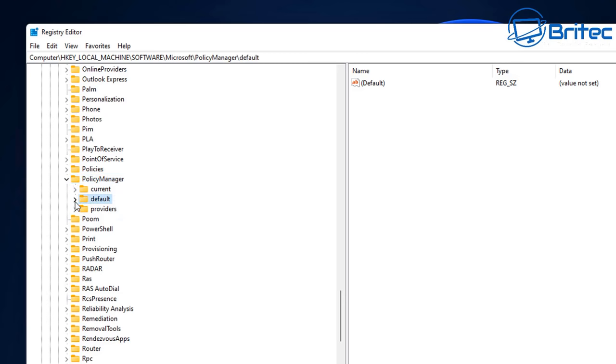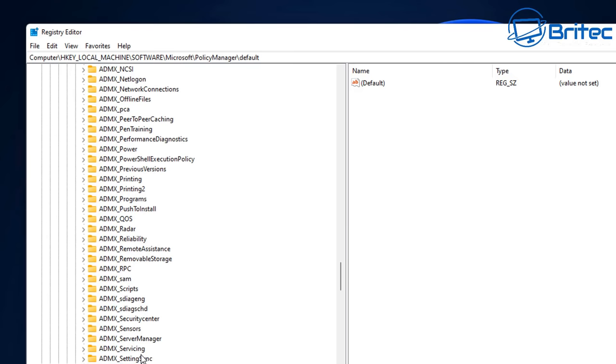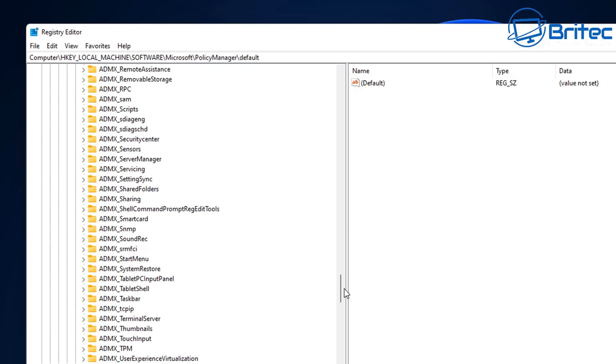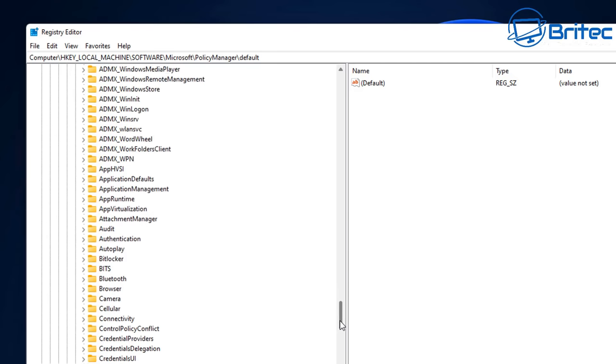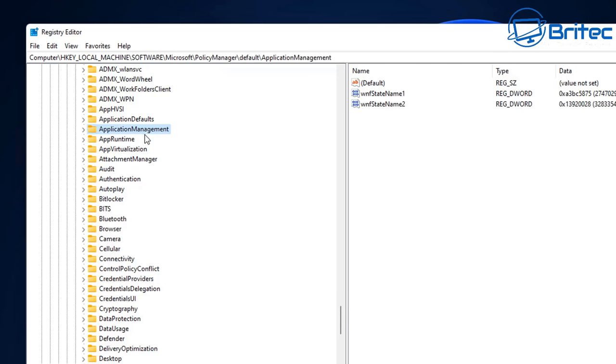Now we need to drill all the way down to ApplicationManagement here. Scroll all the way down until we see ApplicationManagement. I'm just going to come down here, and once we find the ApplicationManagement, there we go, that's it there. Click on this one and we're going to open this up.